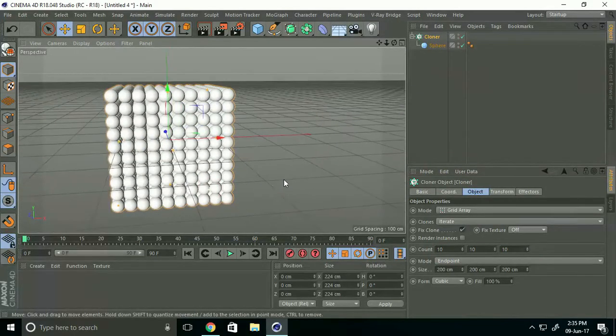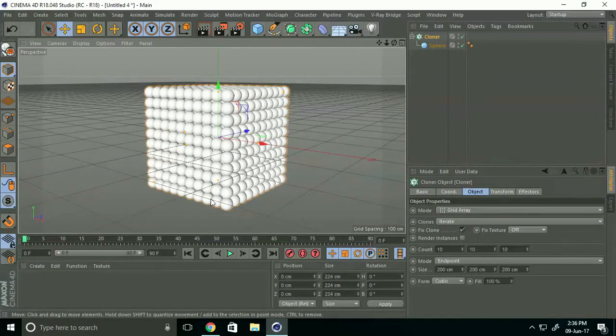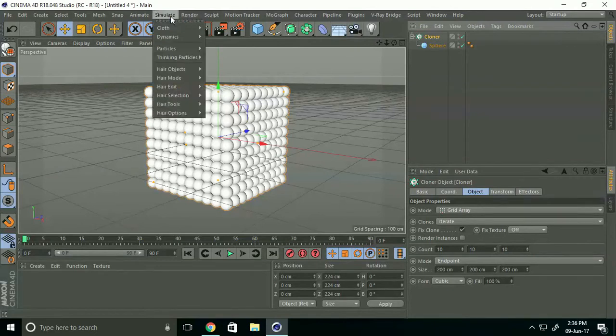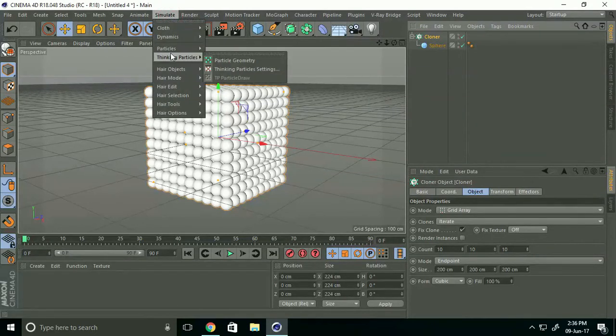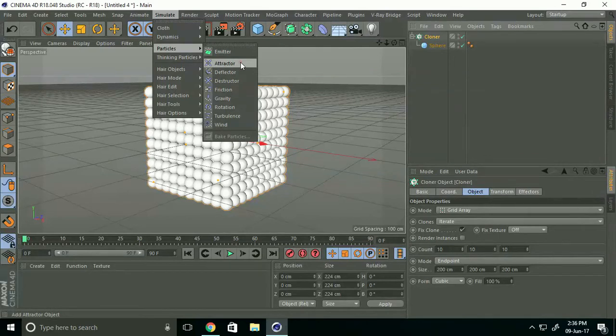Select Cloner and go to Simulate, Particle, select Attractor.